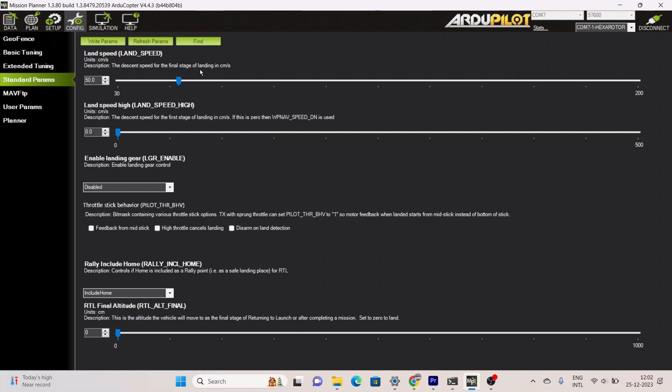The maximum landing speed is 2 meters per second, or you can set the minimum speed at 30 centimeters per second.